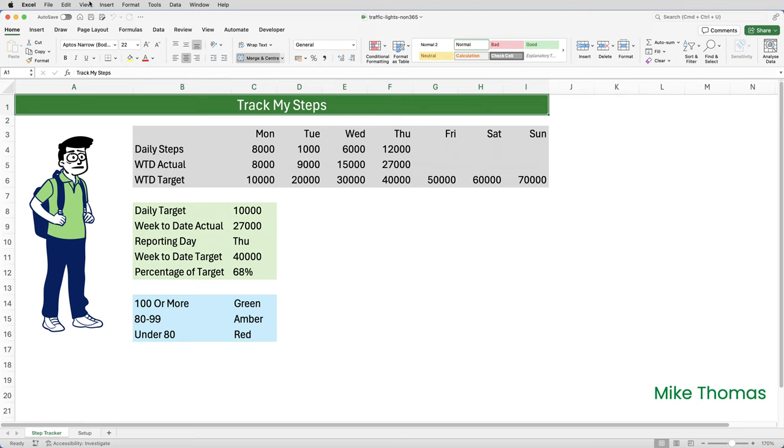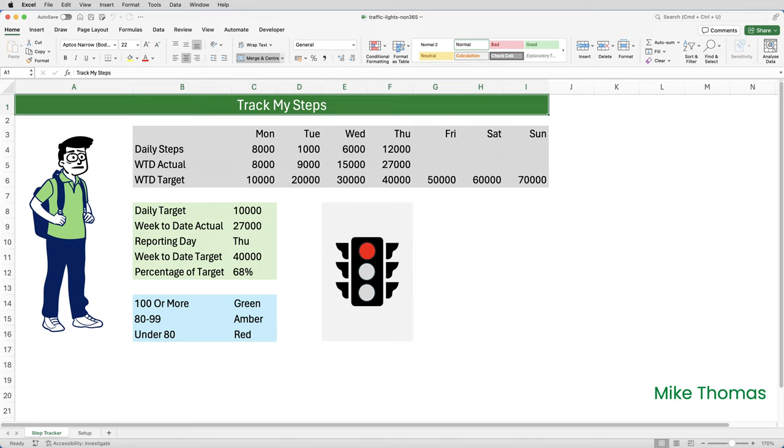Everything else, even the day name, is automatically generated using formulas. Rather than looking at numbers to work out if I'm ahead or behind my target, I thought it would be much more fun to display a traffic light which changes color based on certain rules.